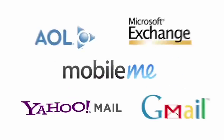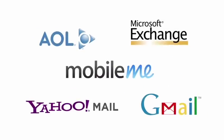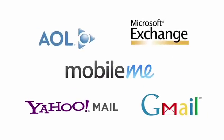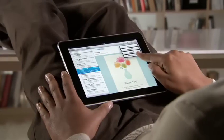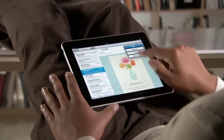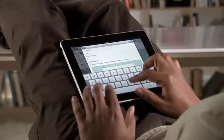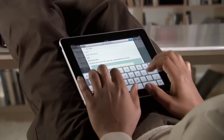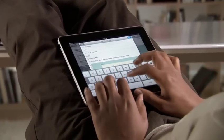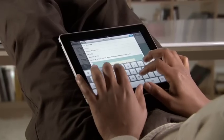Mail works with most popular email services and enterprise email servers, and it's really easy to set up. Mail on iPad is an incredibly simple way to view, compose, and send email.